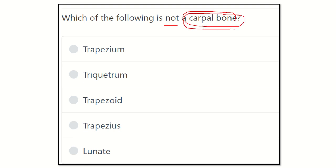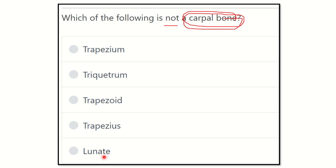The carpal bones are located in the wrist, in the upper limb. We have to find the option which is not a carpal bone. The options are: trapezium, triquetral, trapezoid, trapezius, and lunate.